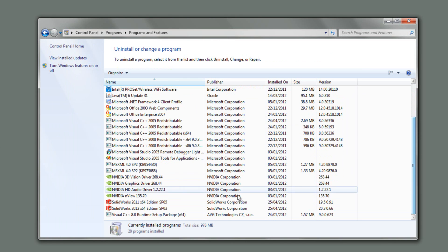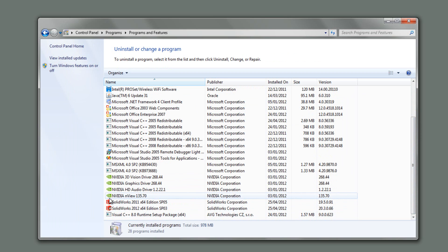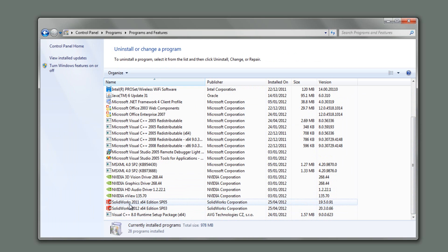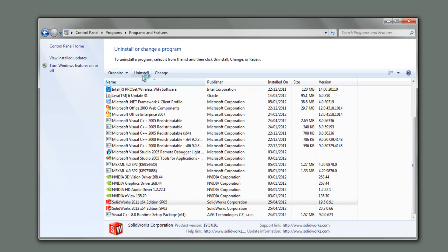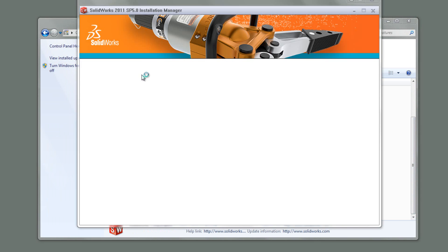It's going to populate the list. If I just scroll down, you'll notice I've got two installations here of SOLIDWORKS, 2011 here and 2012. If I click on 2011 and go uninstall, it will load the SOLIDWORKS installation manager.